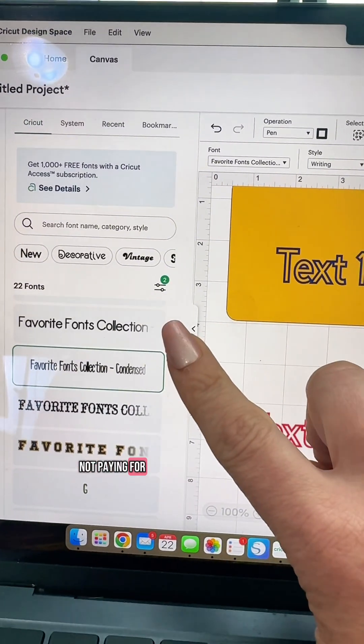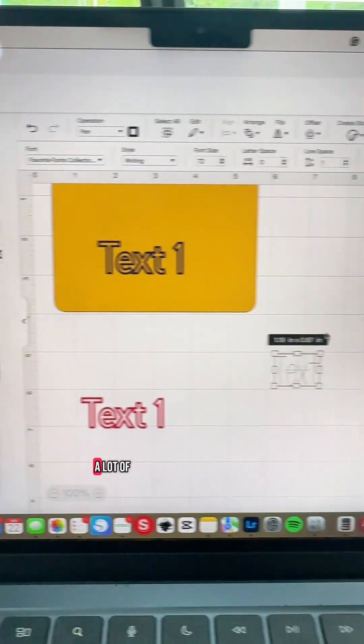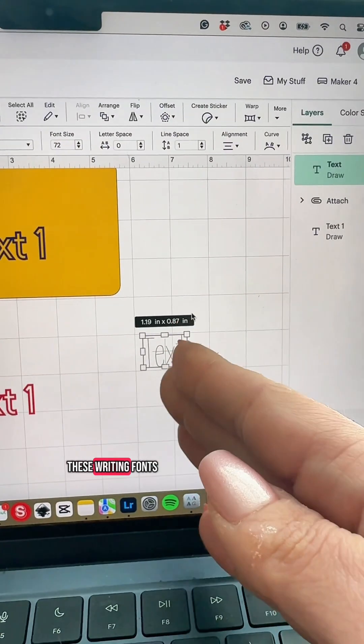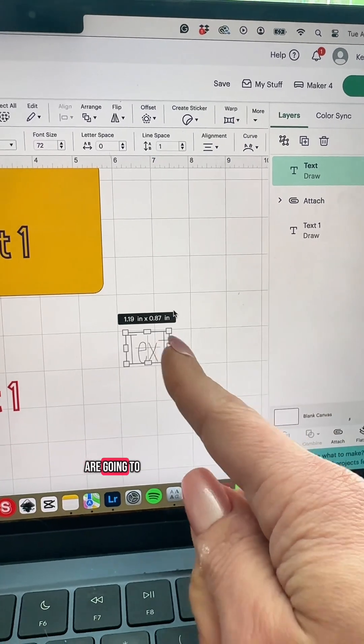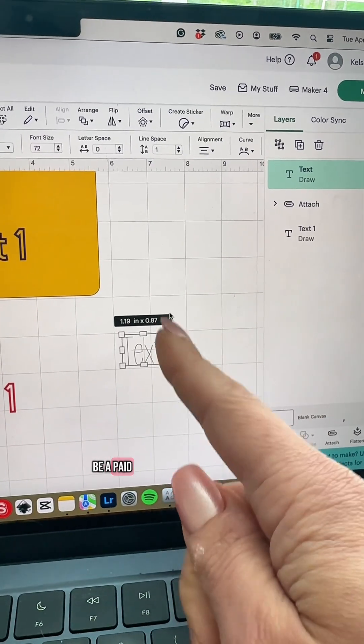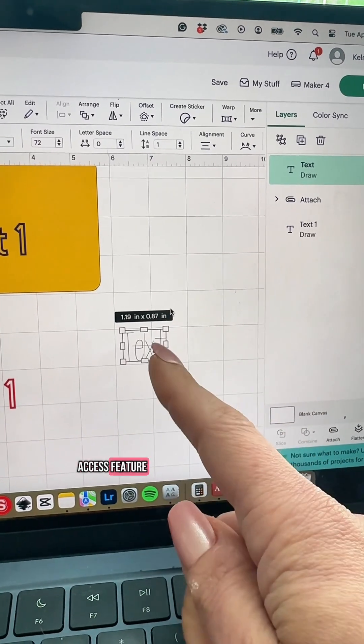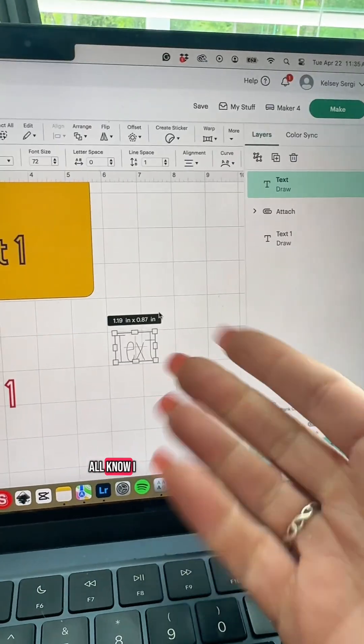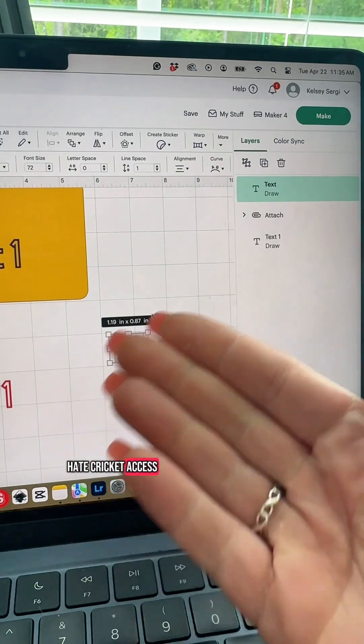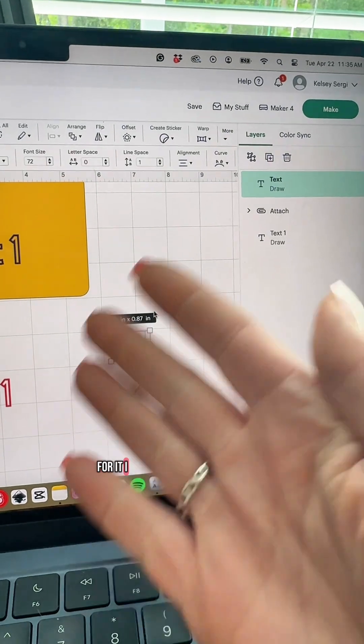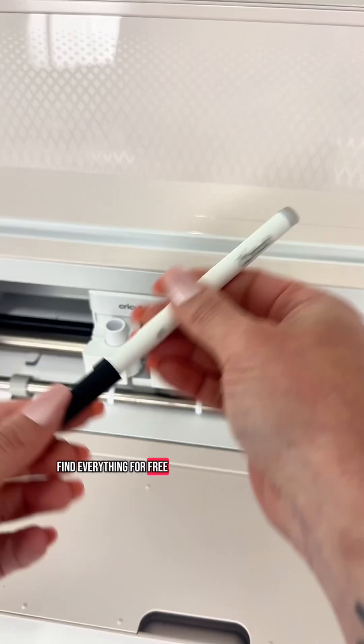However if you're not paying for Cricut Access, a lot of these writing fonts are going to be a paid access feature. And as we all know I hate Cricut Access. I don't pay for it. I find everything for free.